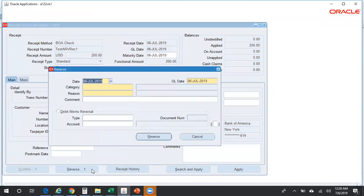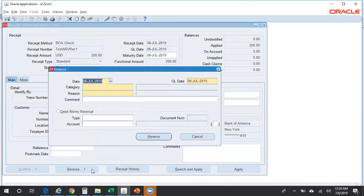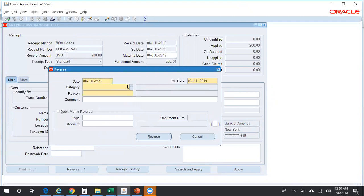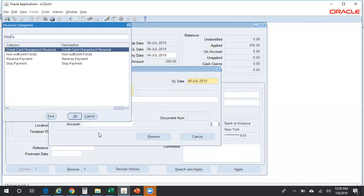As soon as you click on Reverse, this particular pop-up window comes up where you need to specify your category and reversal reason code. Again, these are just for a reporting perspective - they do not have any specific functionality from an Oracle AR perspective. These are lookups wherein you can enter the required values if you feel that these reason codes are not sufficient.